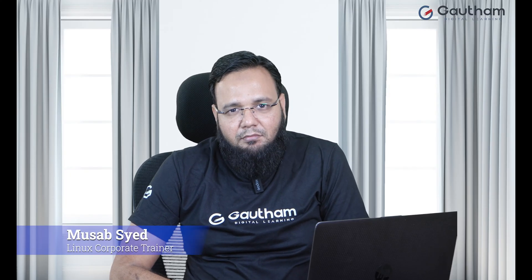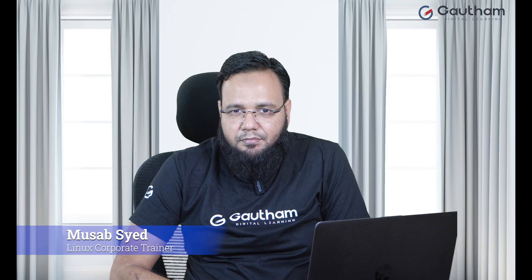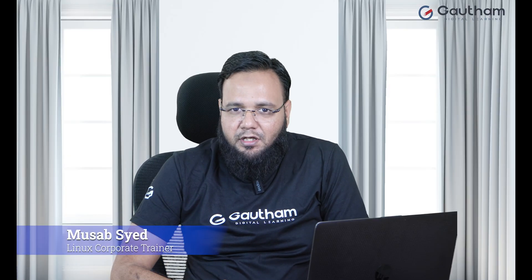Hello everyone, welcome to Gautam Digital Learning. My name is Musab Musab Syed, your trainer for Linux in Gautam Digital Learning with 13 plus years of IT industry experience. In today's class we are going to talk about a very important and critical concept: recovering the lost password of root.